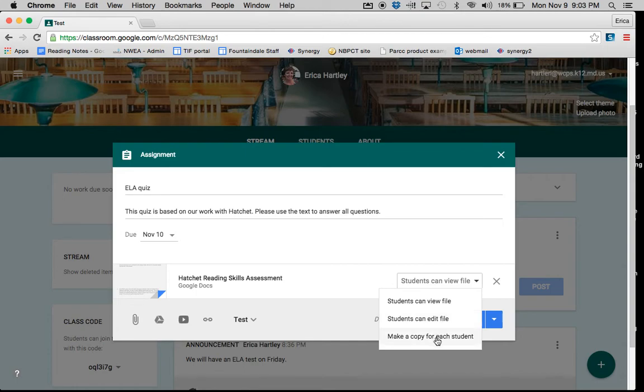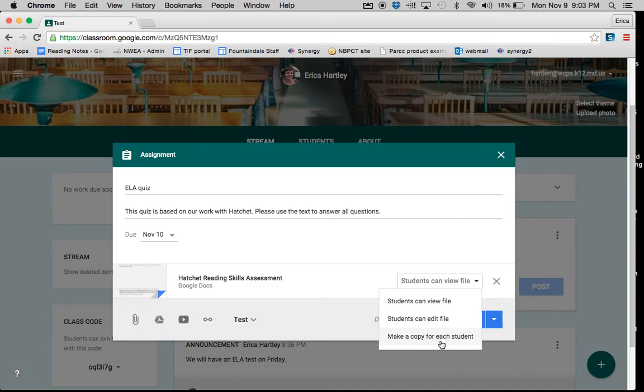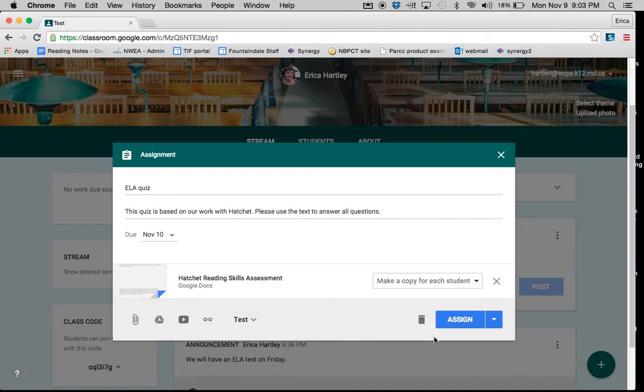Finally, you can make a copy for each student. This is the option that I use the most because most of the time I want each student to do their own work.